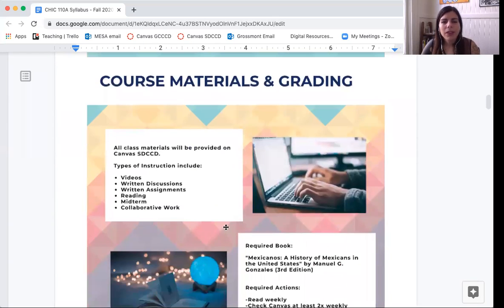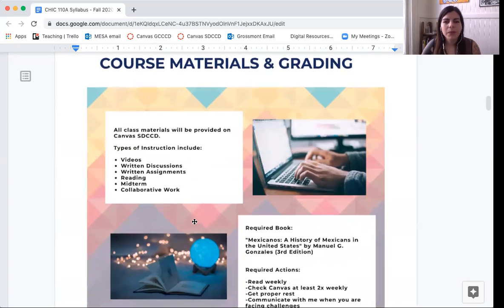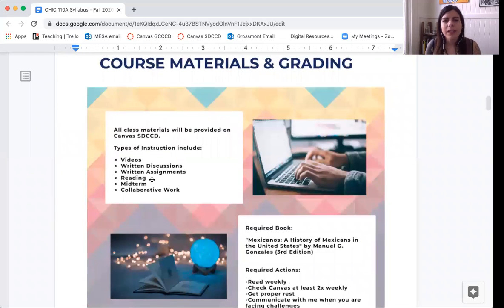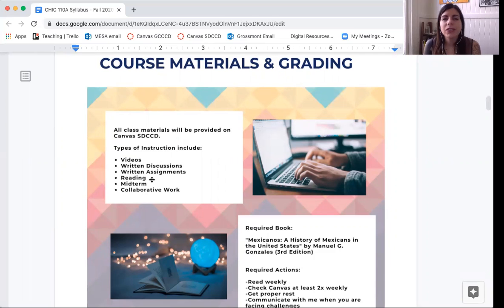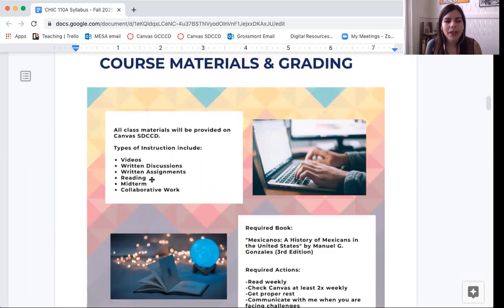A little bit about our materials and grading — this class will be 100% online. Your instruction will include short videos like this. You'll also have written discussions, written assignments, and reading, which is a huge part of this class. Make sure you designate at least one to two hours every week for reading. You can use text-to-speech to listen to the text, or read it in a traditional format, but I recommend reading and taking notes — that is the main form of studying for this class.